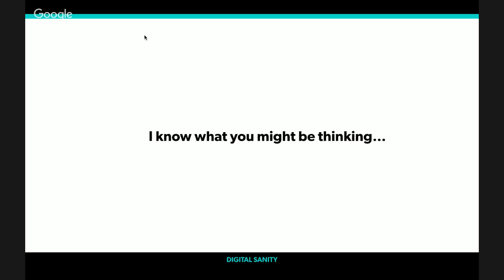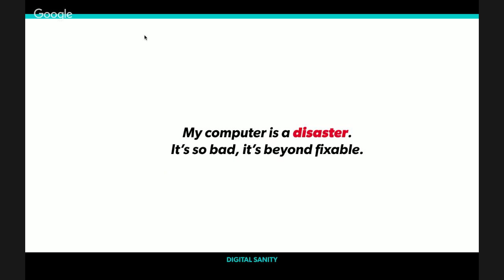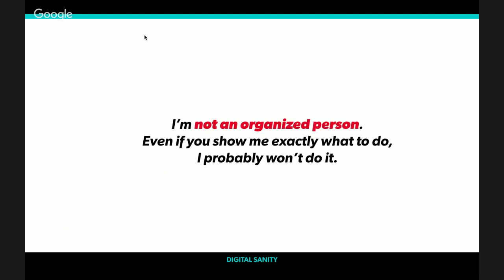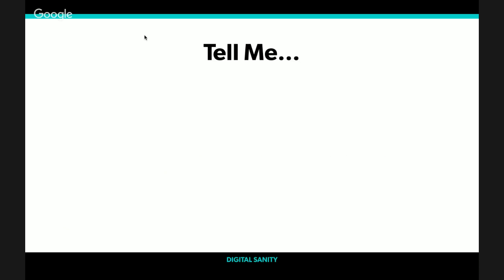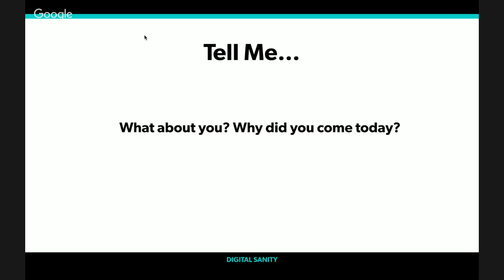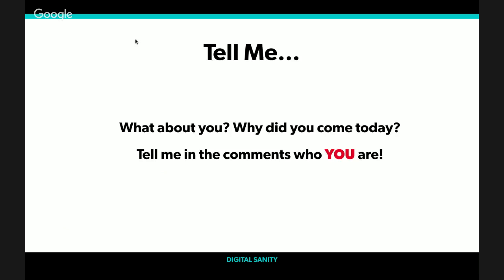You might be thinking that your situation is so bad that it can't be fixed. You might be thinking that you're simply not an organized person. Or you may be thinking that all the knowledge in the world isn't going to help because you simply don't have enough time or energy to focus on getting organized right now. So I want you to tell me why you're here. Tell me in the comments who you are.